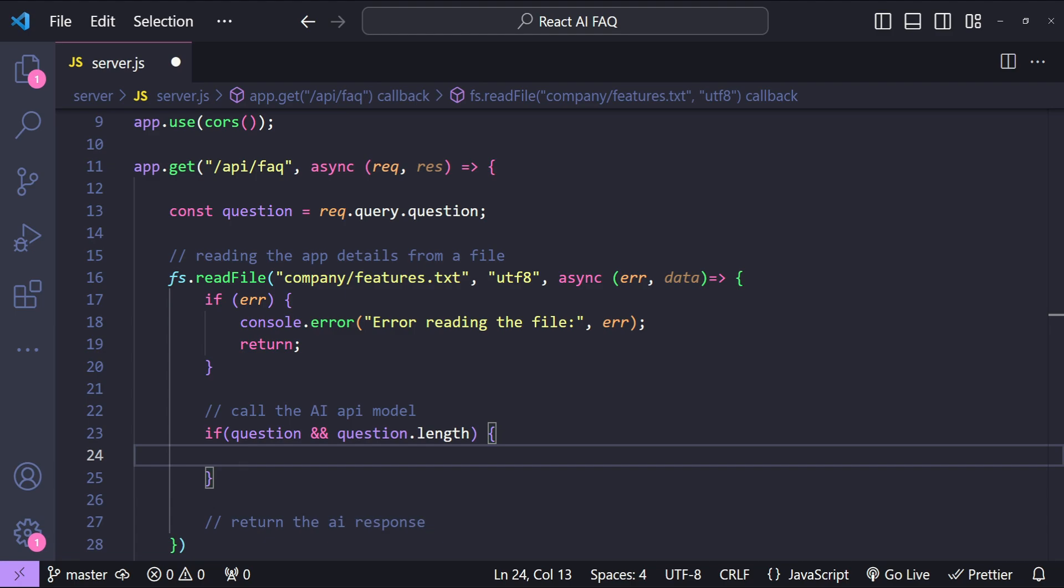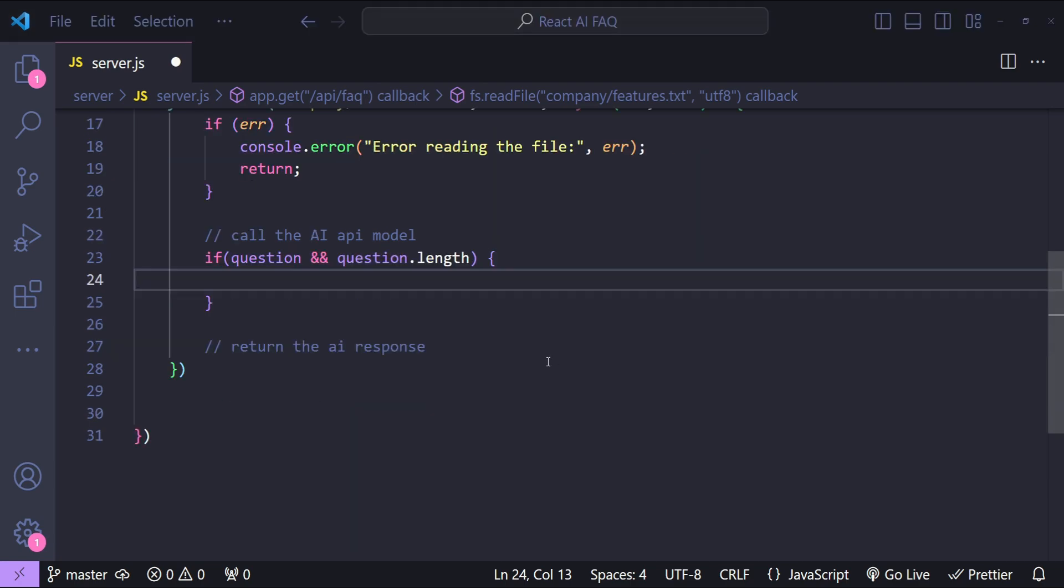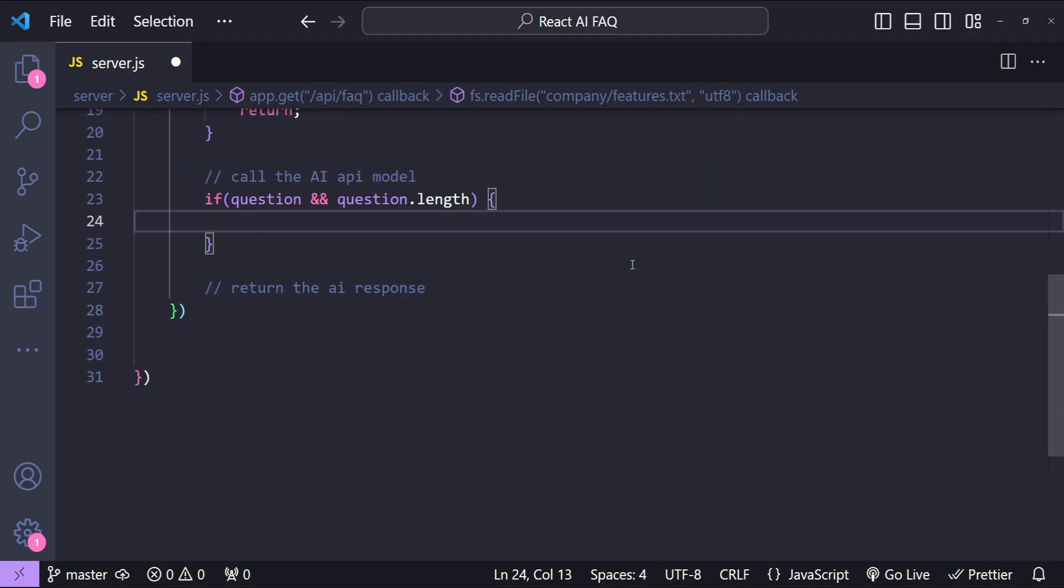If that's the case then we can call the AI model's API.